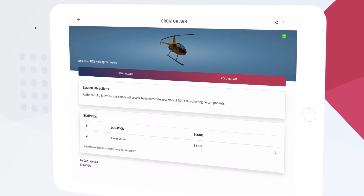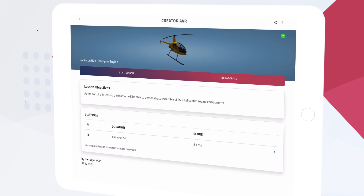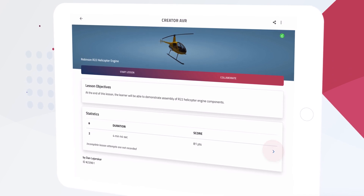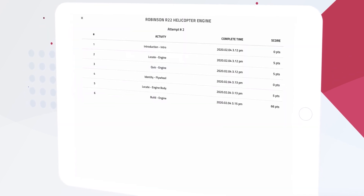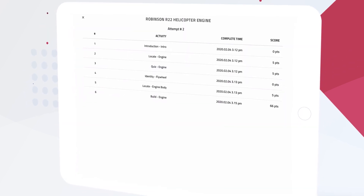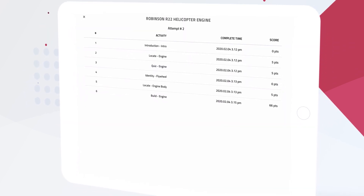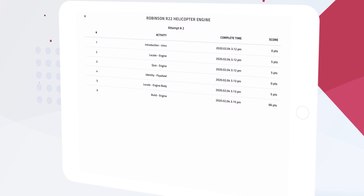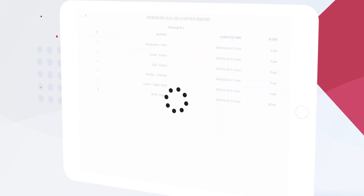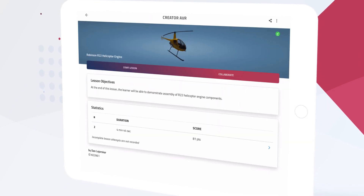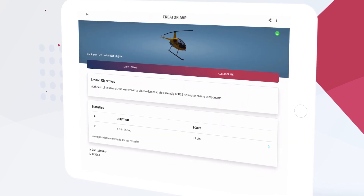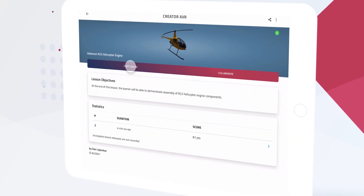By tapping this download button we can save the lesson to our device so it can be played later without an internet connection. Down here under Statistics we can see our past attempts with this lesson — how long it took us and how well we scored. Let's jump into this lesson by tapping Start Lesson.